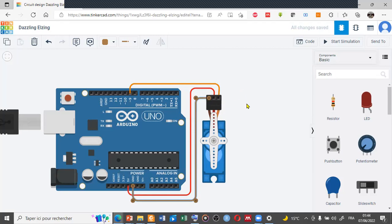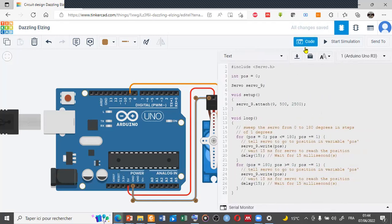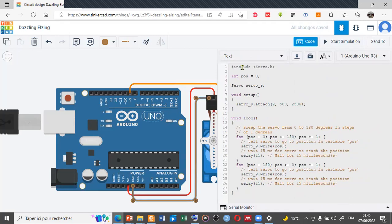For the code simulation for this project, let's switch to the code by clicking on the code. This is the program to simulate a single servo micro servo with Arduino. First, declaring a library of the micro servo called servo.h.